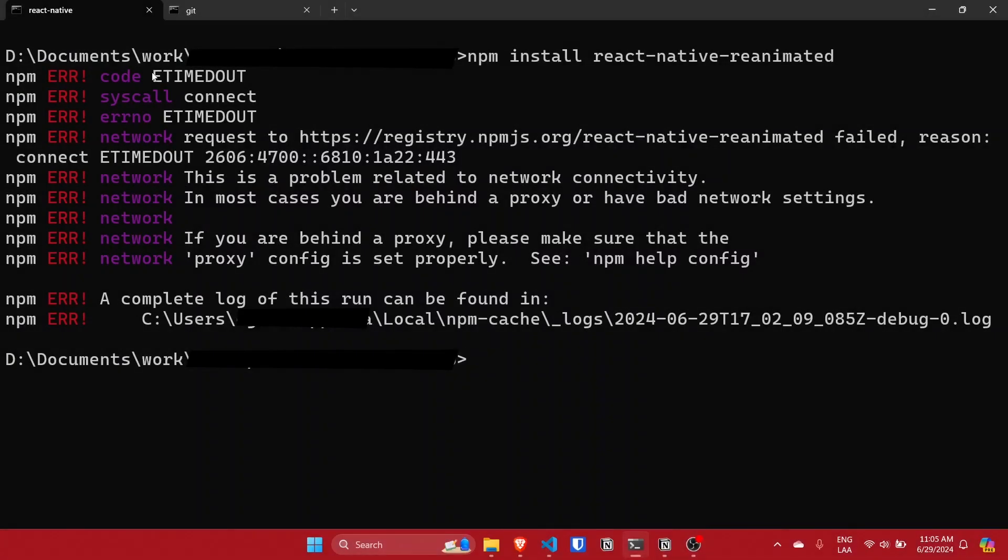Hi everyone, welcome to David Cabana. In this video I will explain how you can fix the timed out npm error.